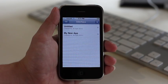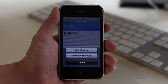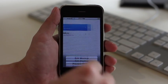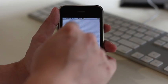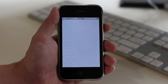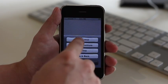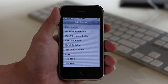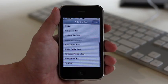Tap the plus button to create a new mock-up screen. Tap edit mock-up to enter. This is the stage screen. Double tap to bring up the main menu.